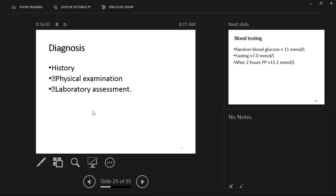For diagnosis, we look at history, physical examination, and laboratory investigations. In the history, ask about fatigability, increased thirst, increased urination, nocturia, and blurred vision. Patients may come with complications or early-stage polyuria, polydipsia, polyphagia, or even a chronic non-healing ulcer.